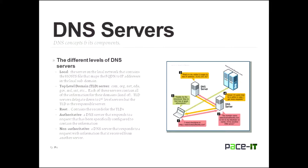If it doesn't, it passes it along to a name server, a second tier name server. There are also those second tier name servers are also considered local. They also have the host files and they also try and keep a database of all the hosts in their sub domain.